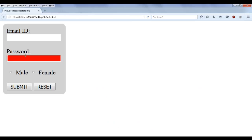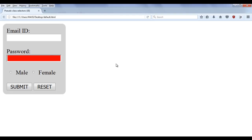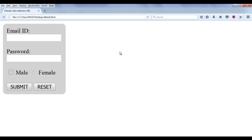You can see the password field has the red background color and the foreground color is white. If you see I am typing the text, all dots are in white color. That is the meaning of autofocus state. Based on the focus, if I press the tab key, the focus changes. Now the male radio button has the focus. We cannot apply any styles to the radio buttons.